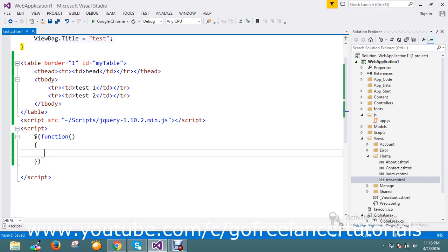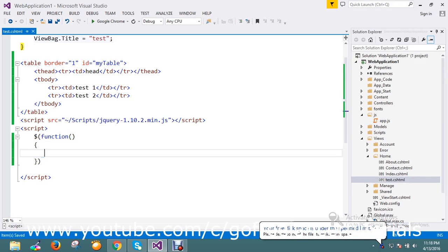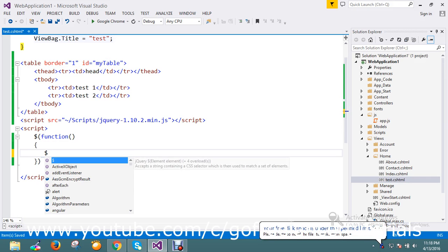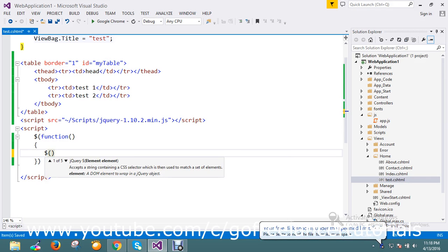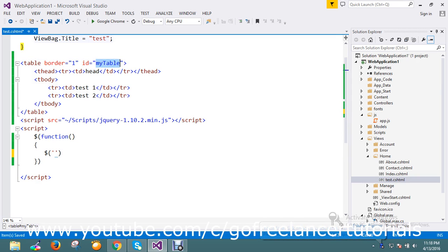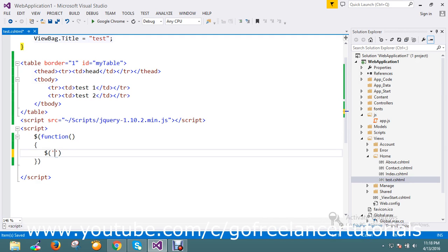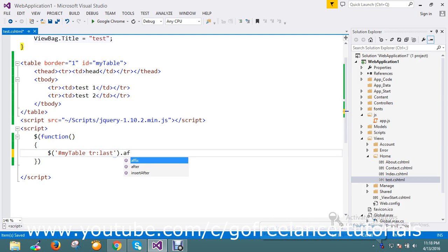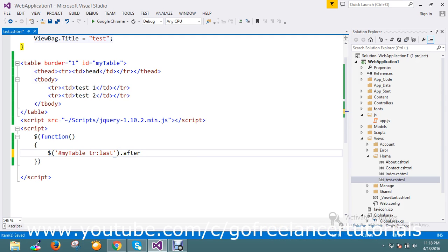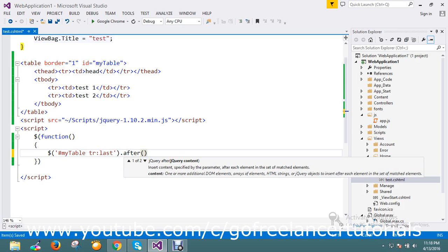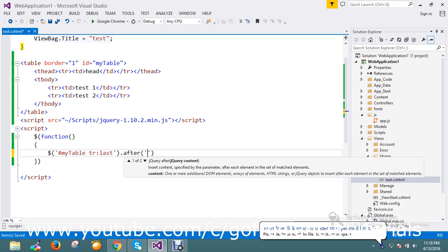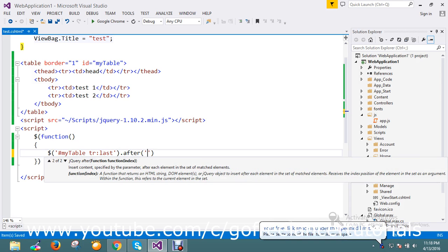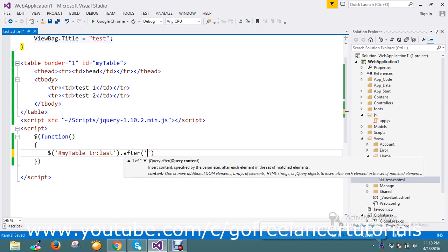So anyways, I have a table I defined with ID called my table, so no problem here. Okay, I just now find out my table. In that, my last row, after I just use it, after I'm going to add my content here. So if you see this, the help text shows you have two options: you can define the function with an indexer or you can pass the content.